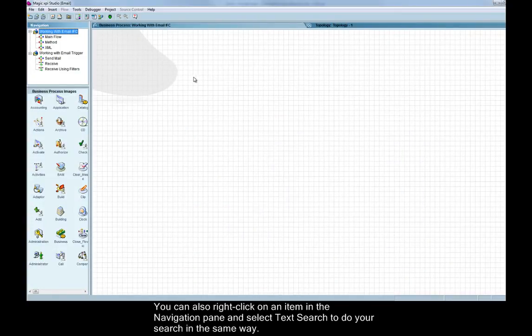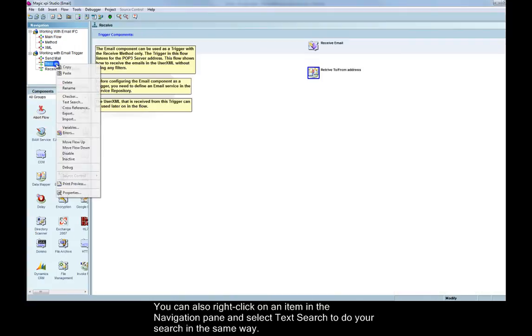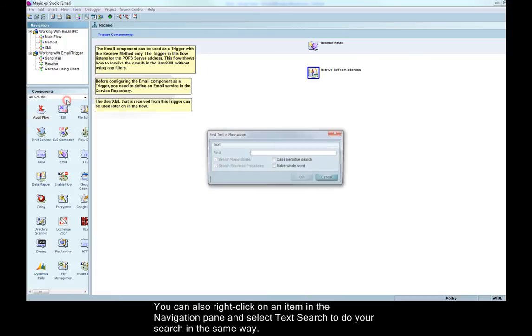You can also right click on an item in the navigation pane and select text search to do your search in the same way.